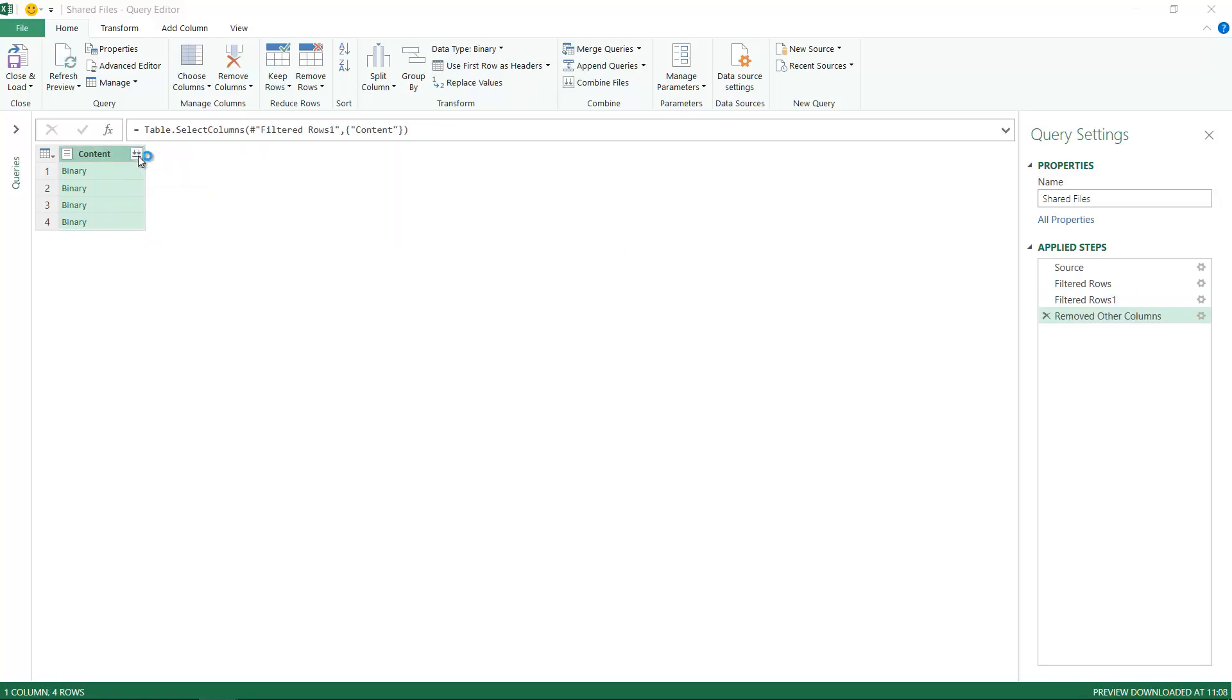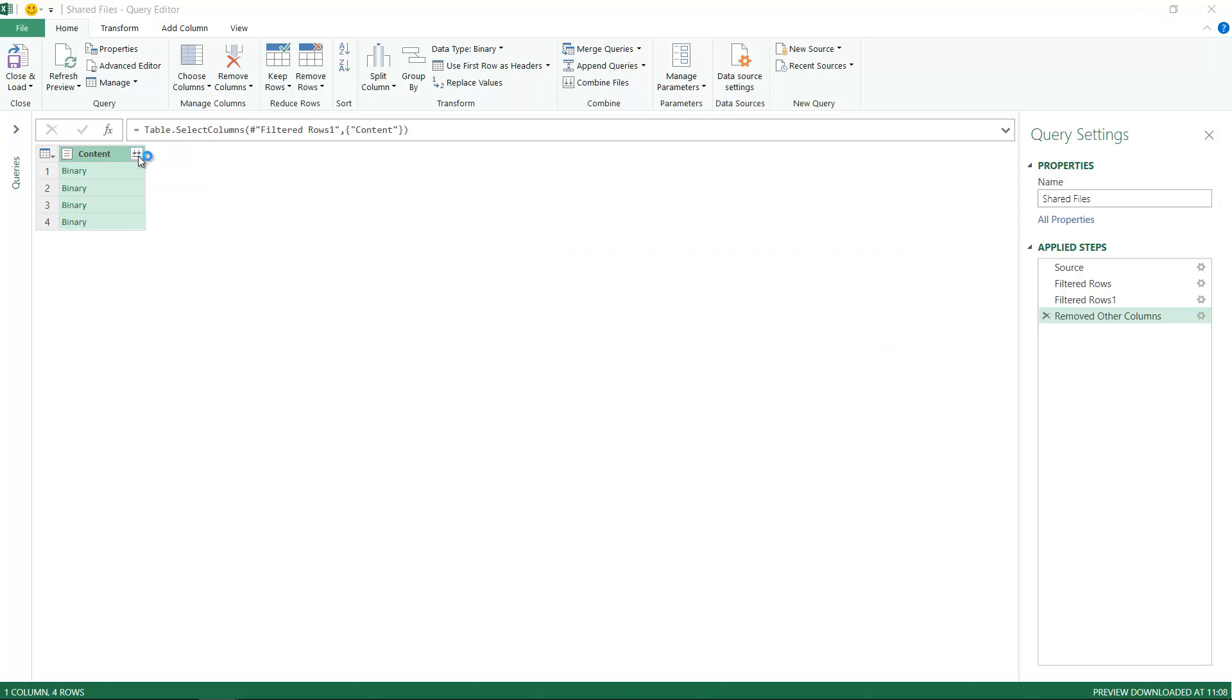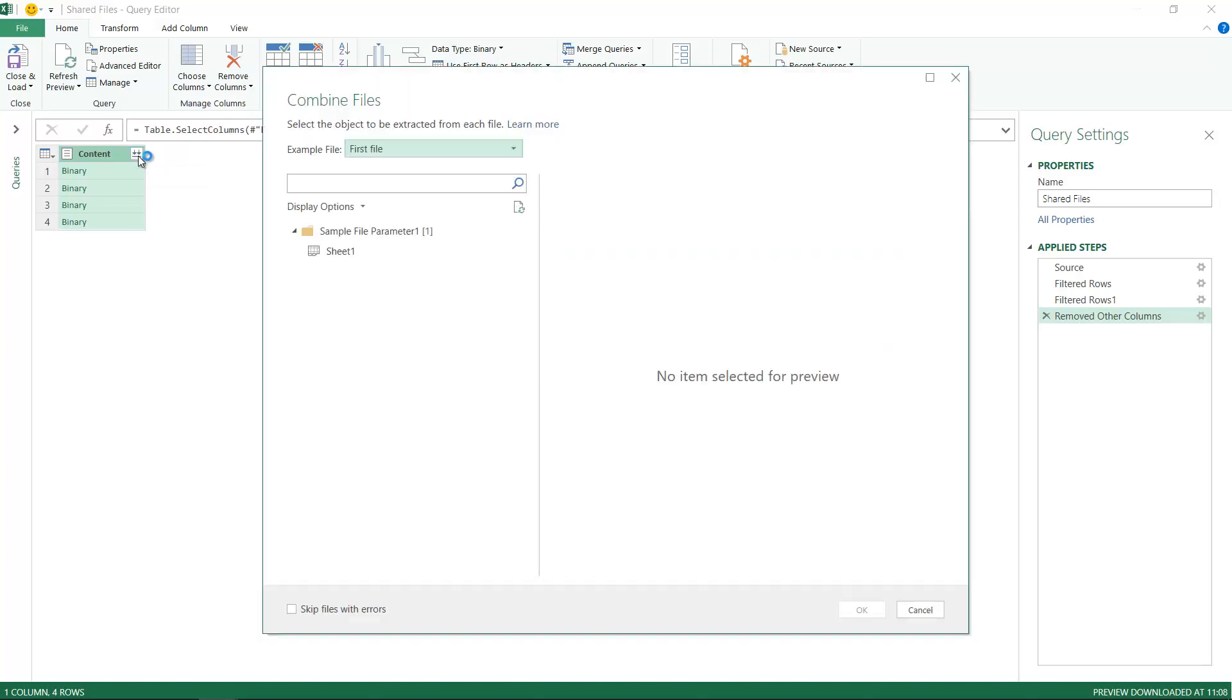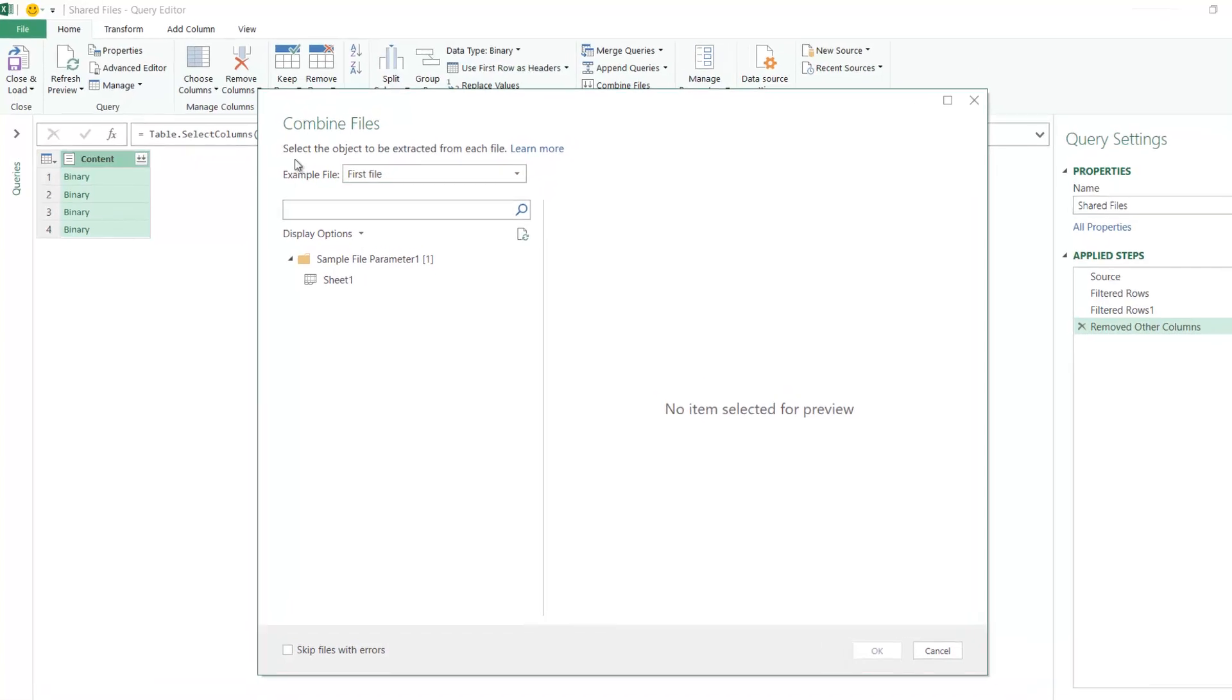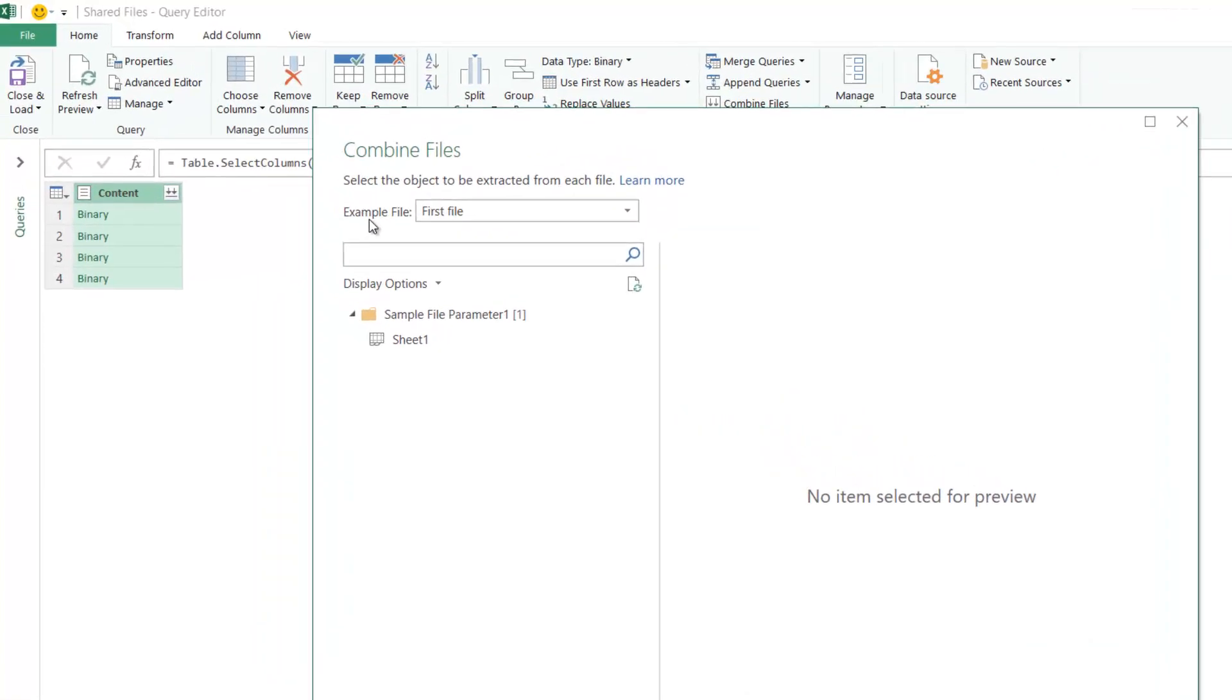You see a double-headed arrow here. I'm going to say Combine Files. In just a moment, it's going to give me a box that says it's trying to combine files. What is your example file? Can I pick the first file as my example file? It'll go inside the first file and look at the columns: first column is date, second column is customer, and understand.